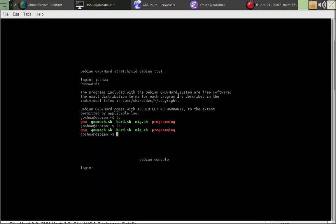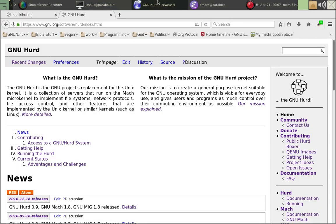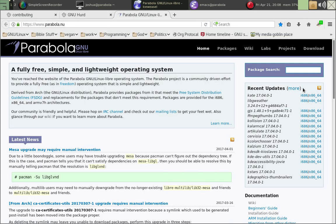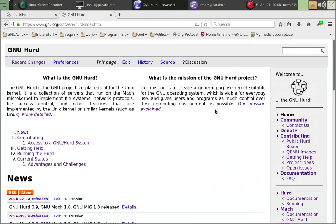Anyway, so I've got the GNU Hurd running right here. And you'll see it's running in a VM. So I'm running Parabola GNU slash Linux, which is the freed version of Arch. You can check out Parabola here. They're a pretty awesome distro.